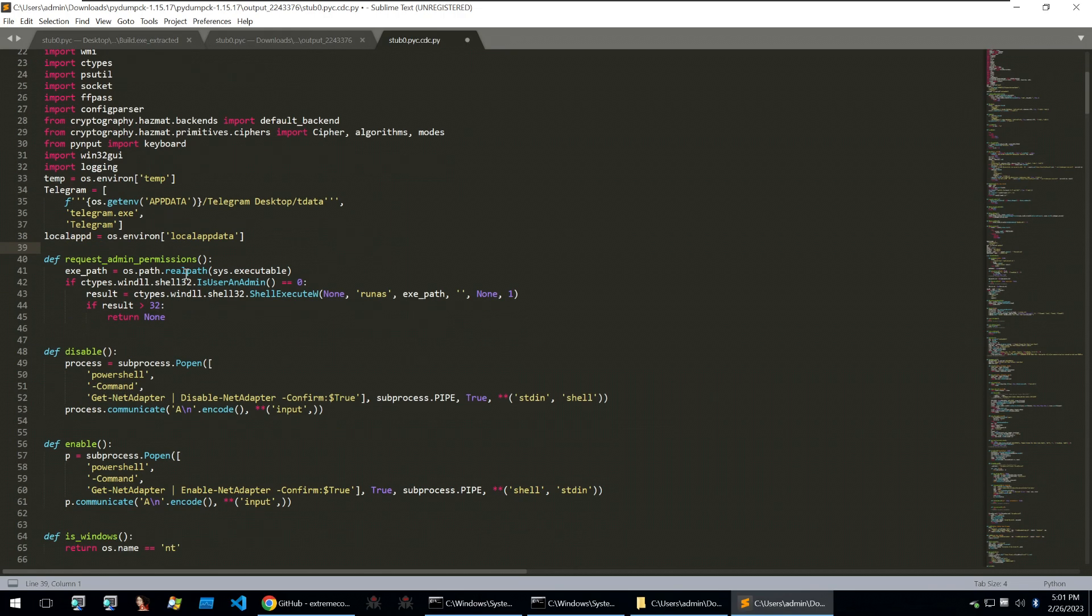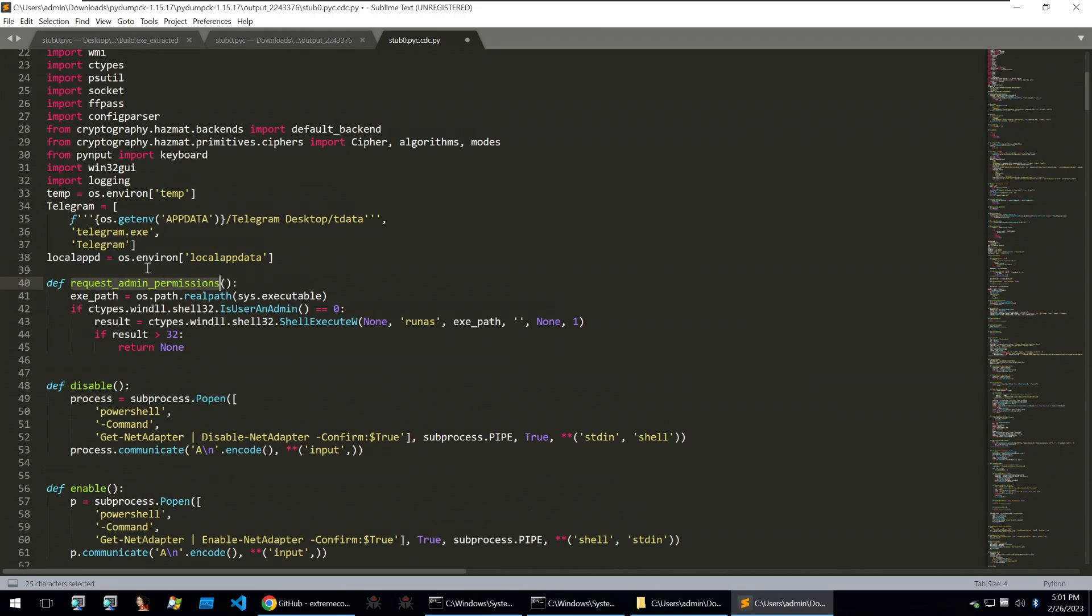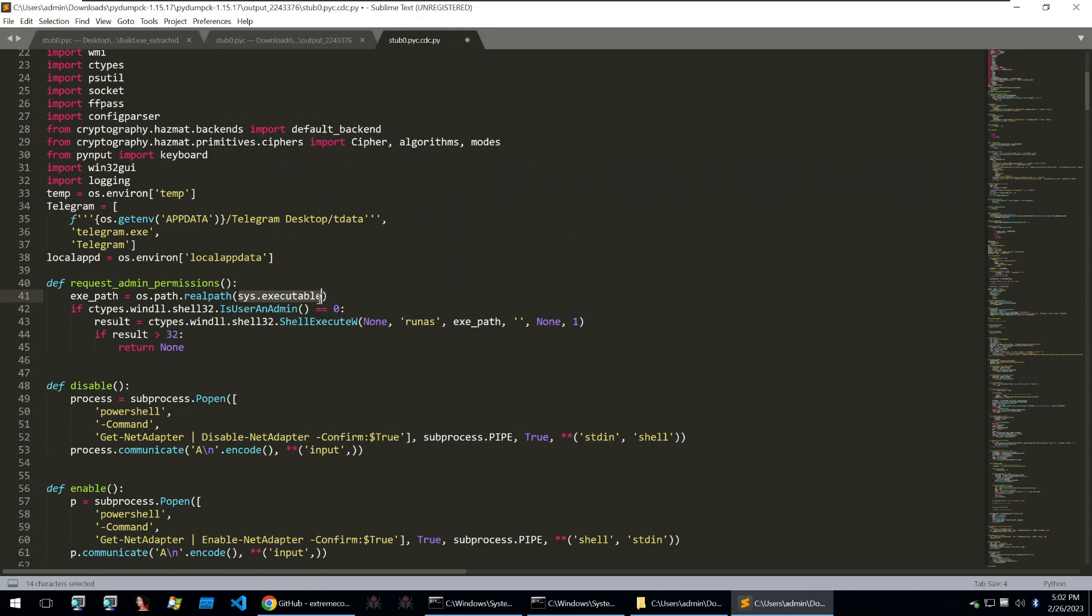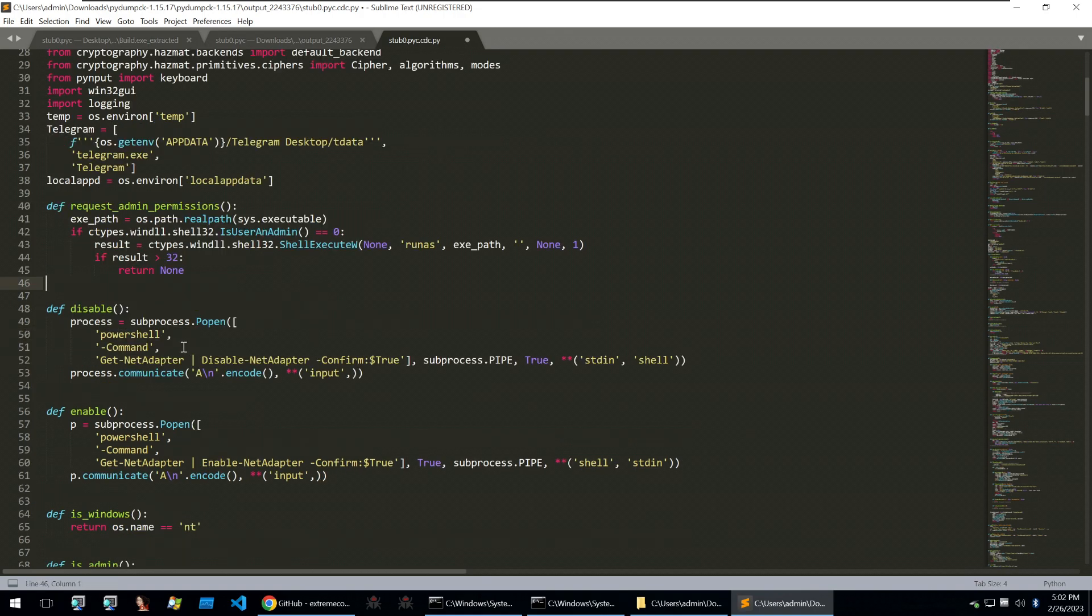Starting with the request admin permissions. So this admin permissions function is used to get the administrator runtime privileges for a binary. And it'll do this by using the ctypes library and then checking if the shell32 process is an admin. And if not, it'll execute with shellxqw the run as command looking for the system executable. And it'll run this as administrator. And then if it's not an administrator, it will exit.